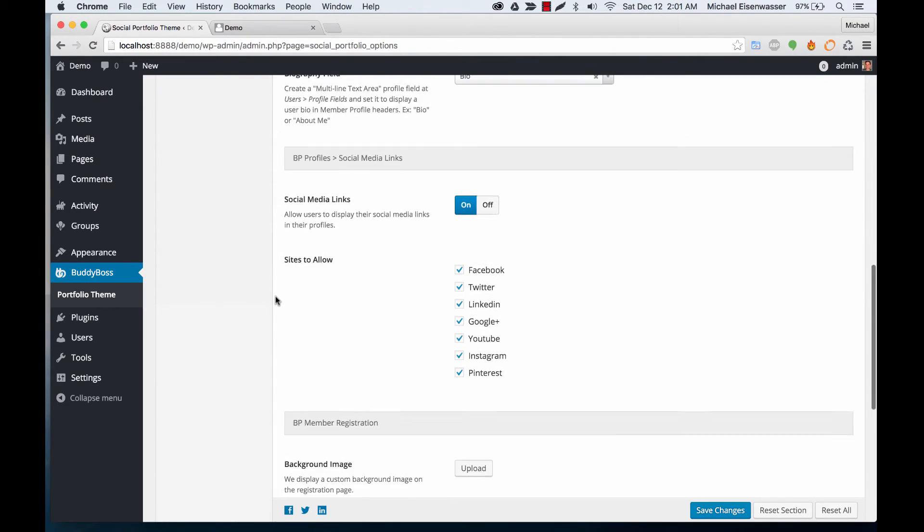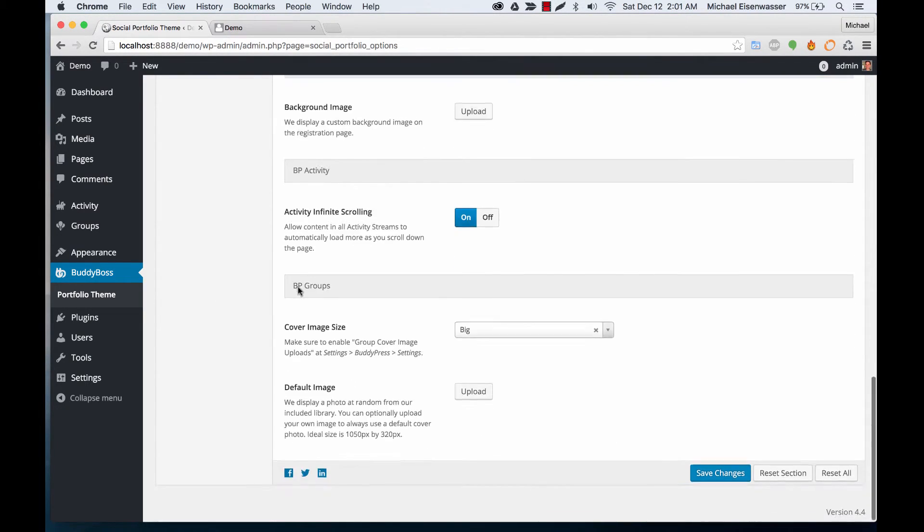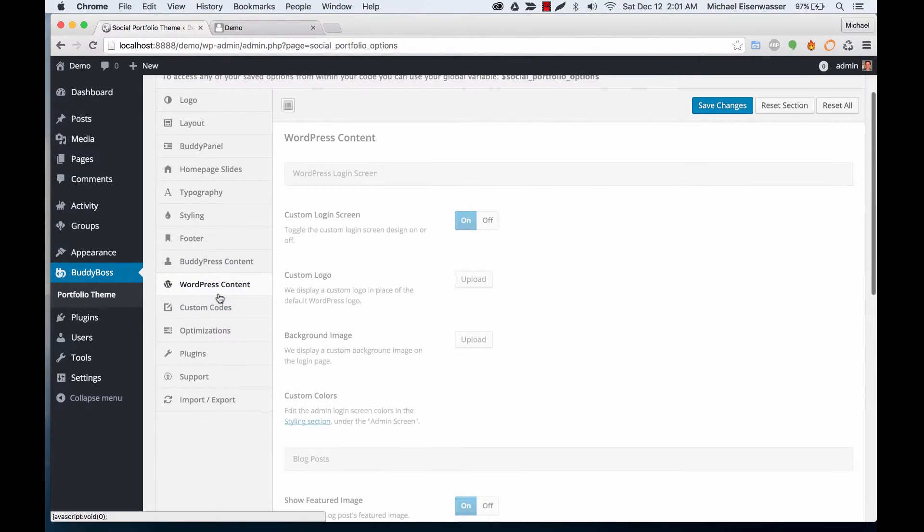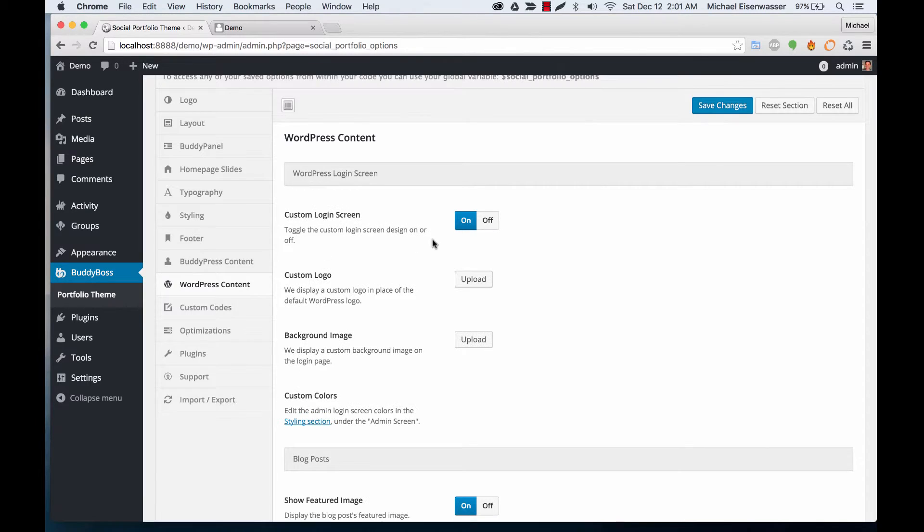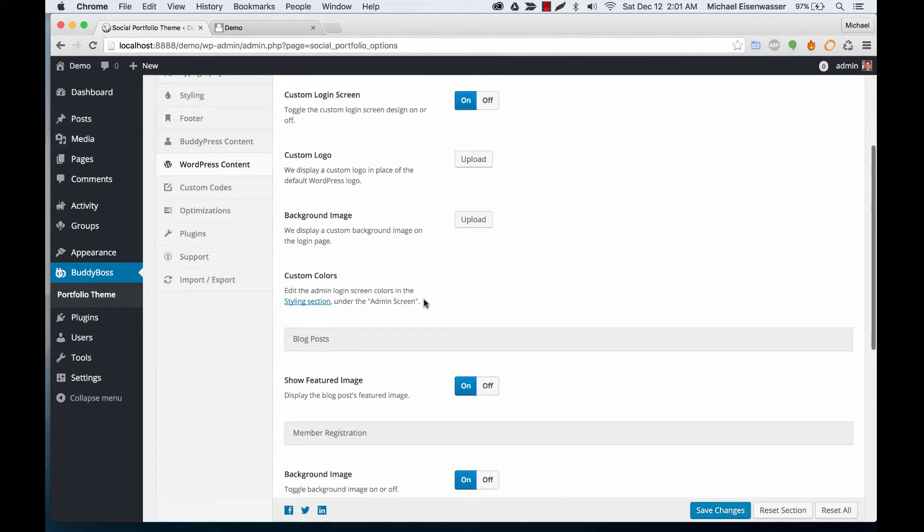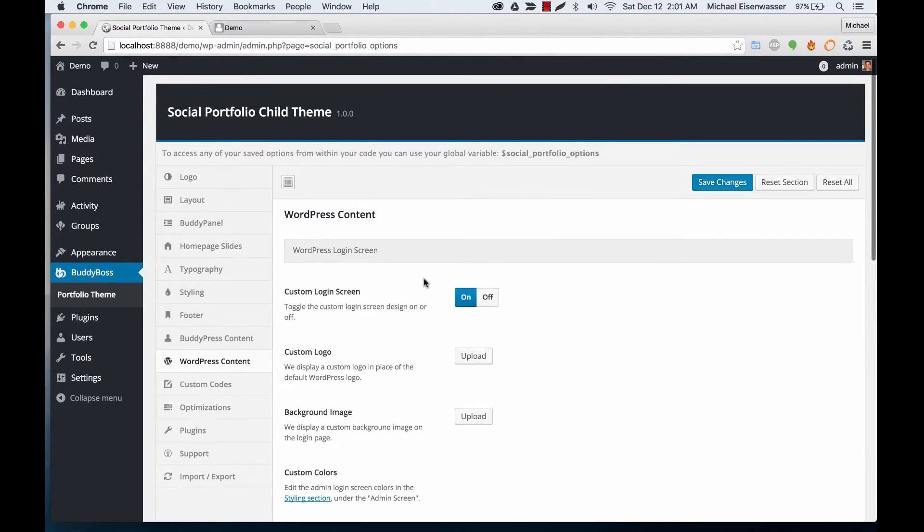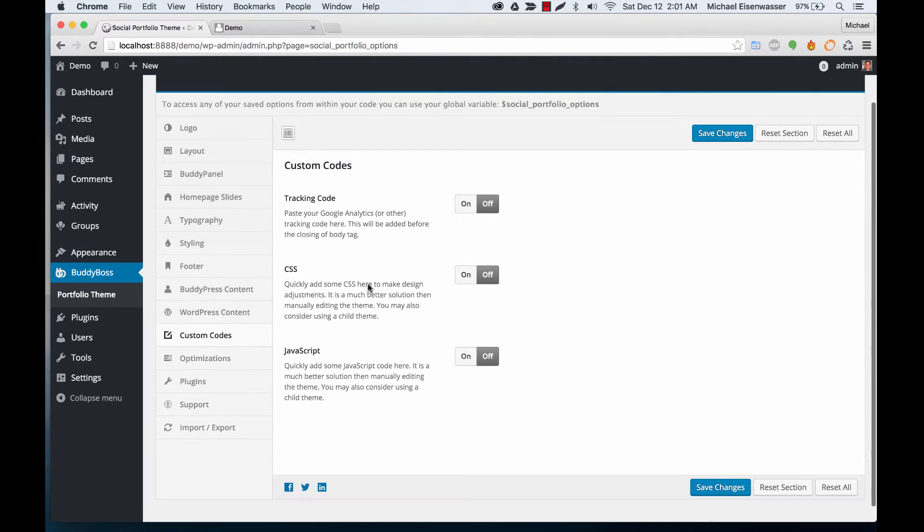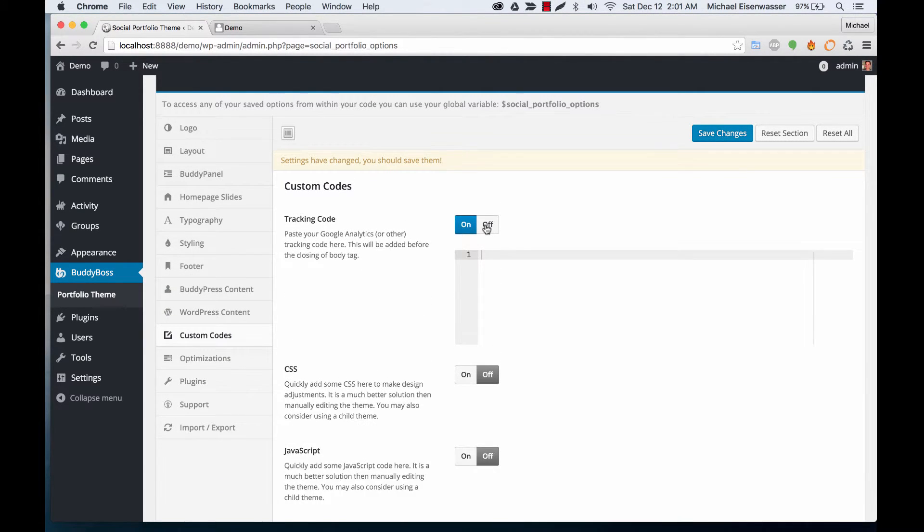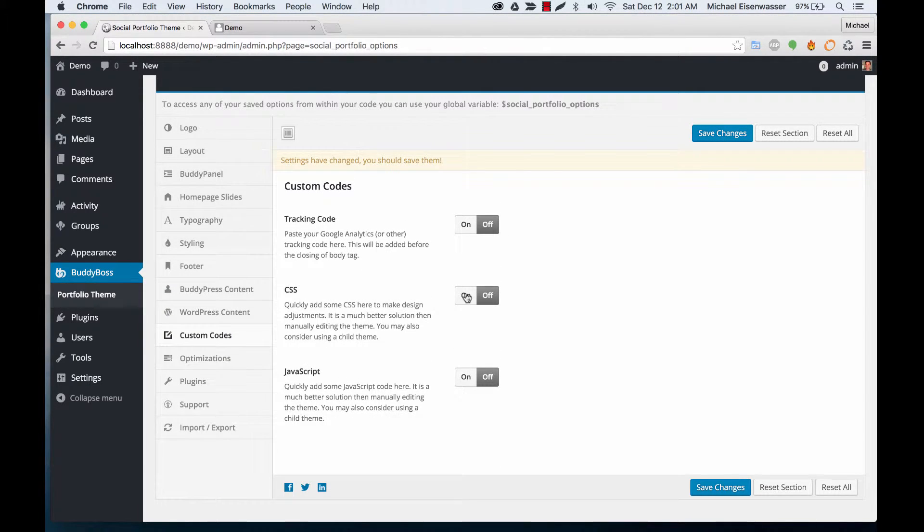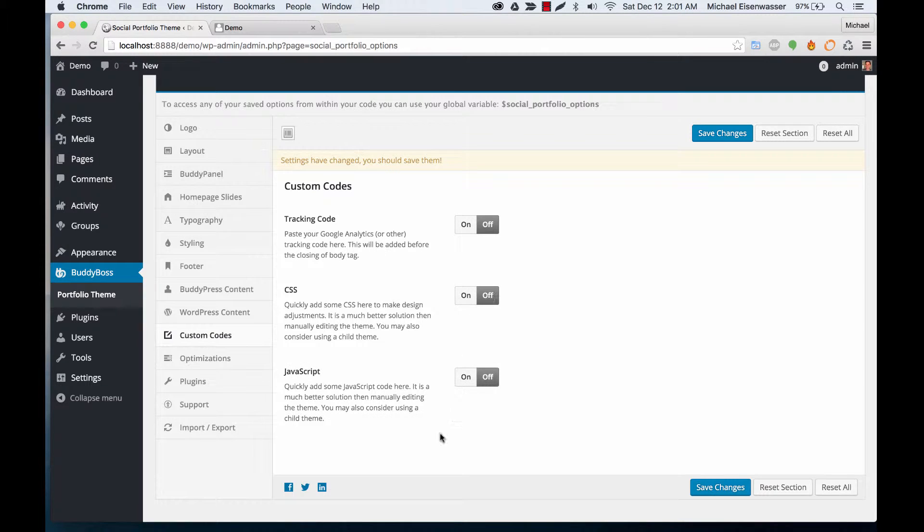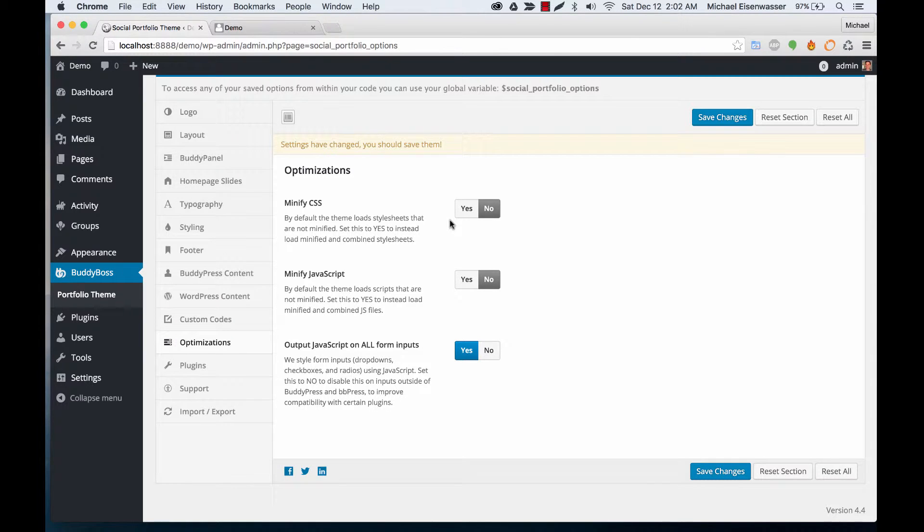Then there's some other options in here. We can go to WordPress Content and we can customize the WordPress login screen so that instead of just being a WordPress logo, you can have your own icon in there and change the colors and the background, etc. Custom Codes: here you can add tracking code like Google Analytics, you can add some custom CSS if you just need to make a quick little edit to the way the theme looks, JavaScript, and we can turn on minification of CSS and JavaScript which will make the site load a lot faster.